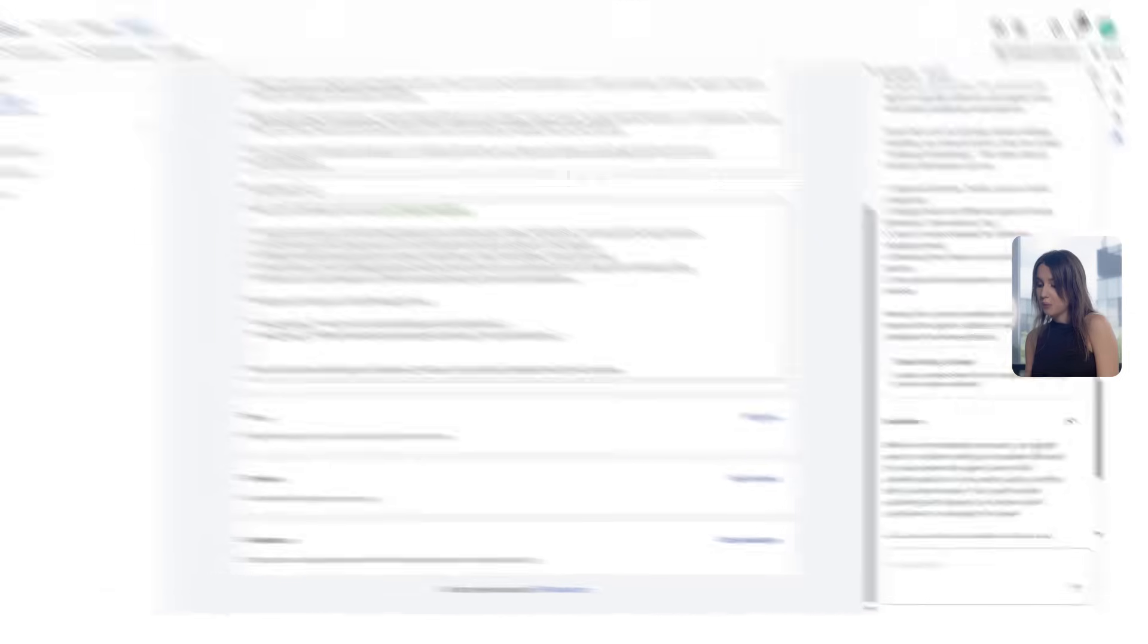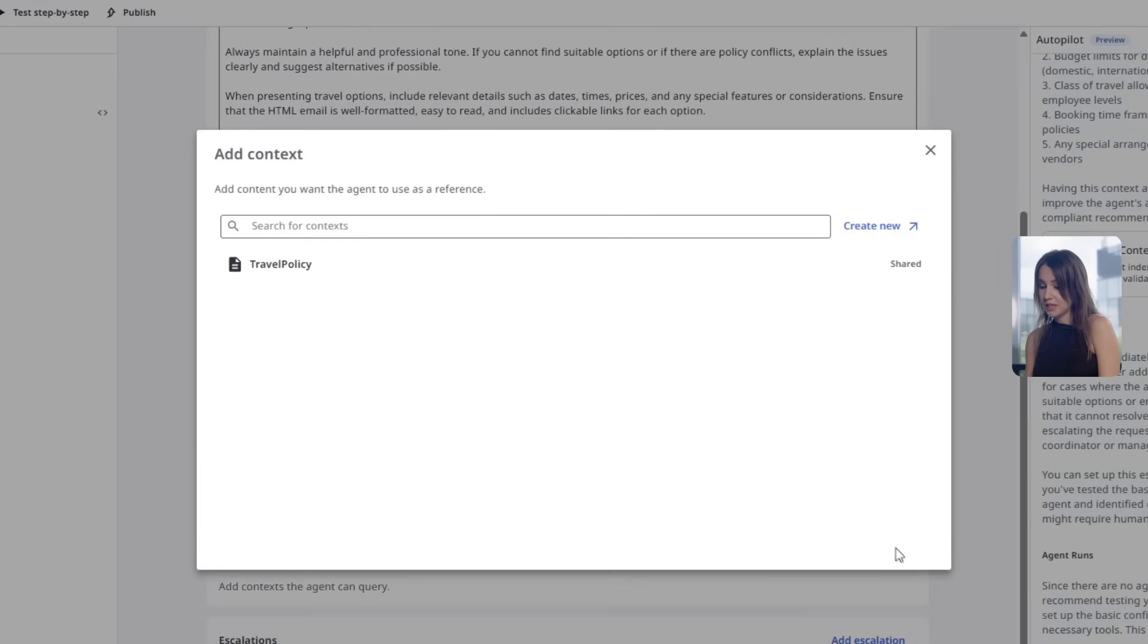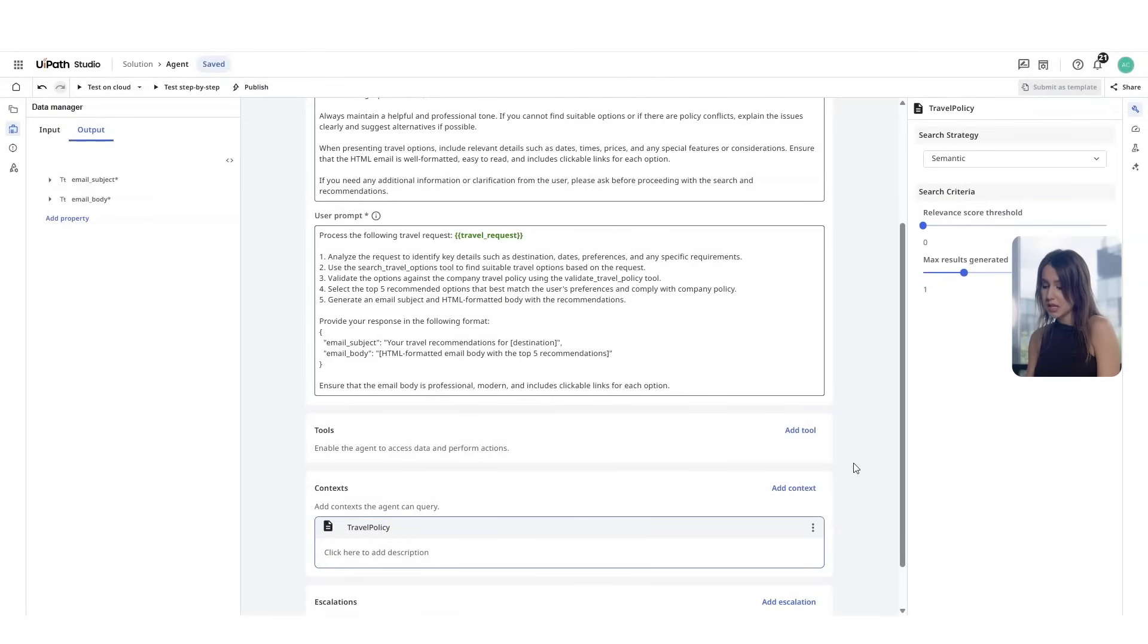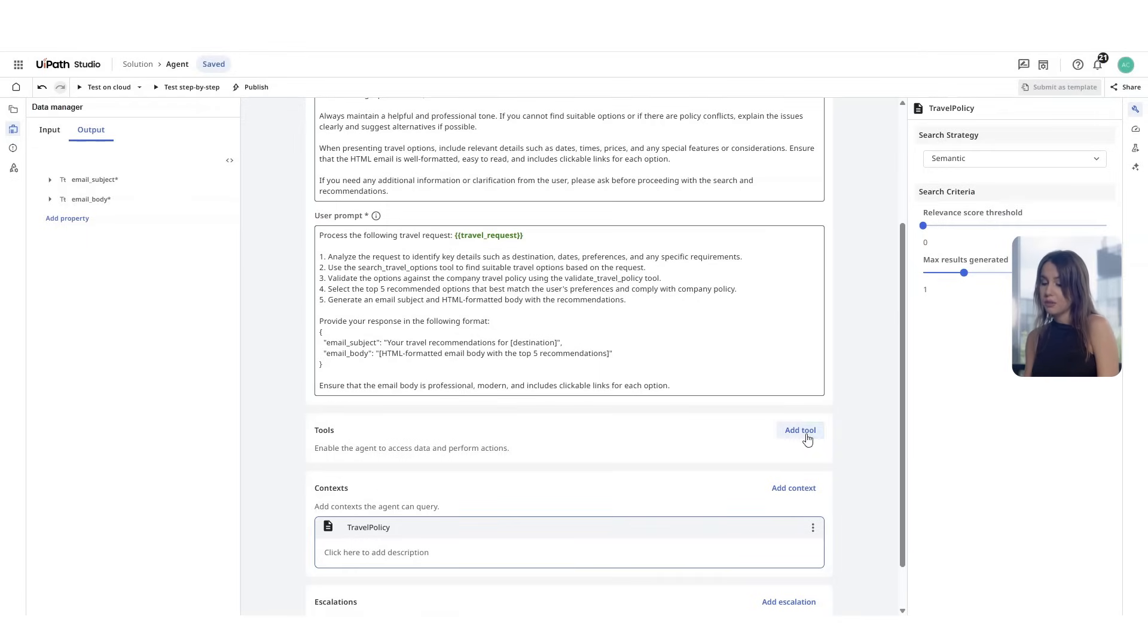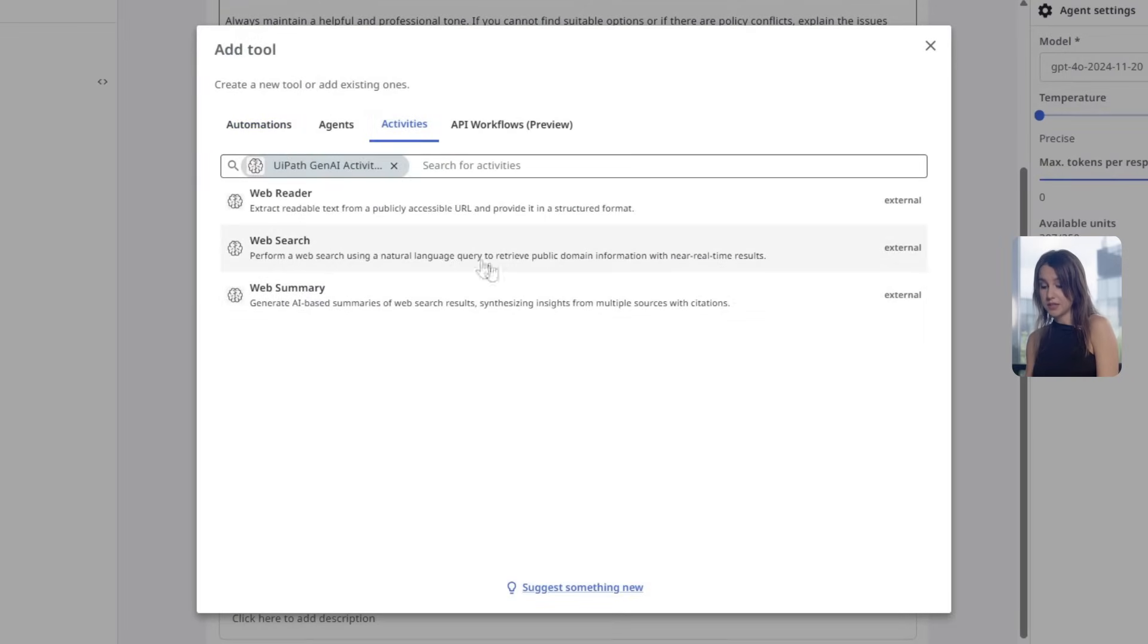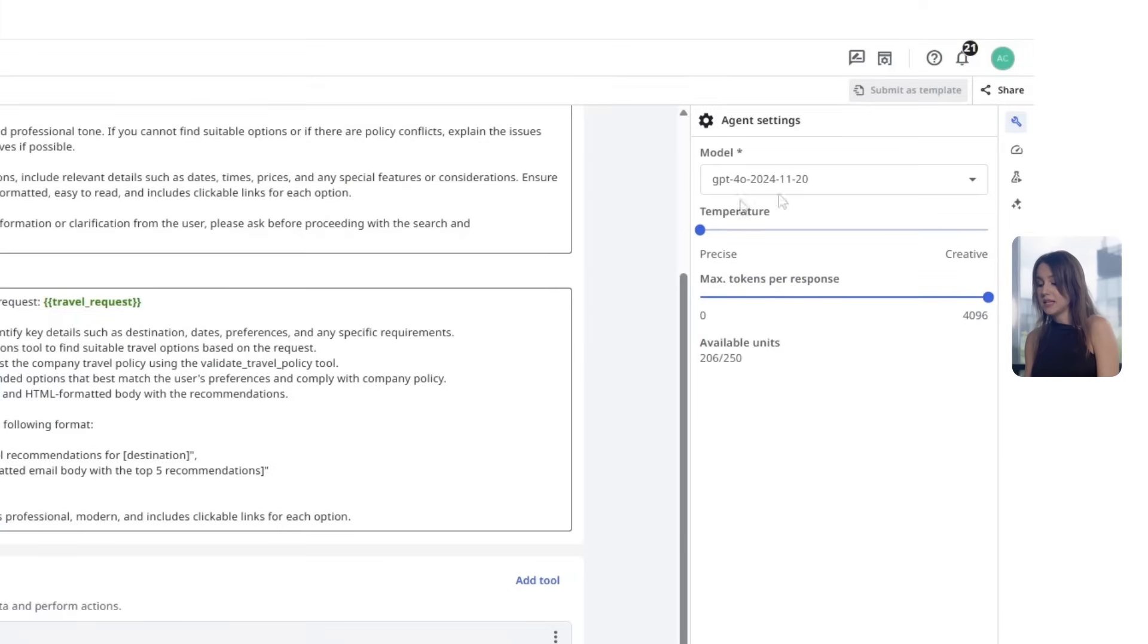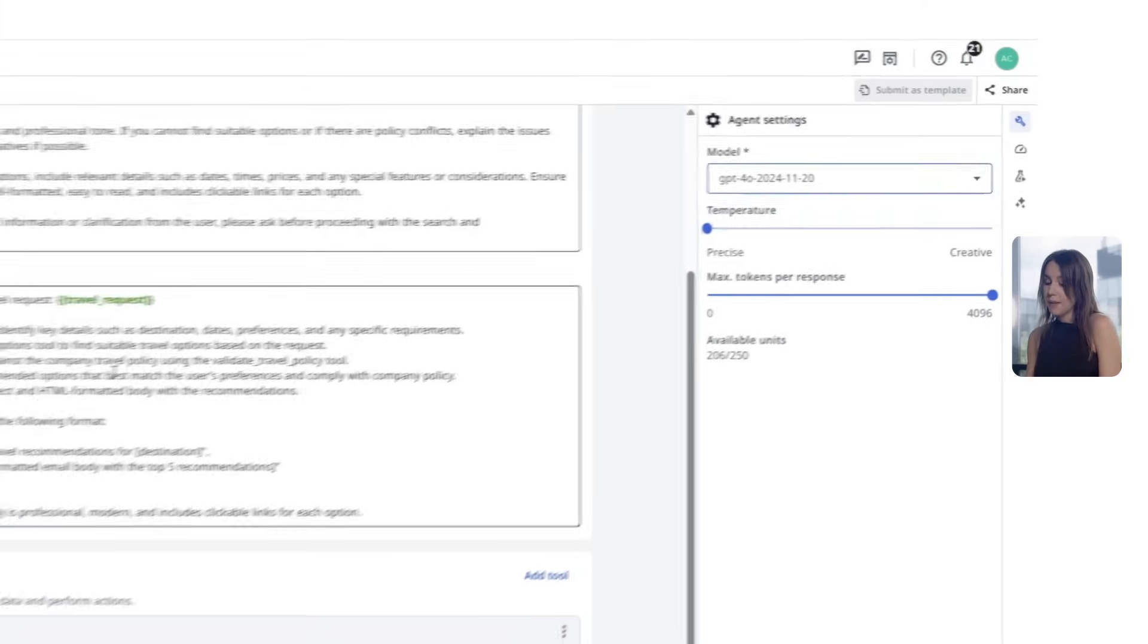We will also select the travel policy context. This is a predefined knowledge set which is containing the company's travel policy documents and this basically ensures that the agent checks compliance against the right data. We will also select the web summary tool that allows the research for various employees' requests. You can customize your agent further by selecting a model, temperature or maximum tokens per response.